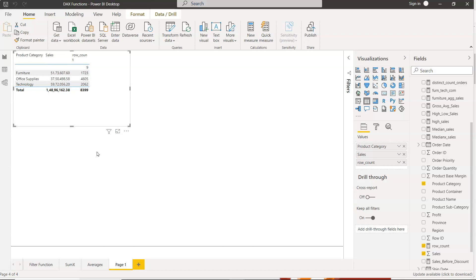Counting blank values is especially important when you need to report the data quality issues, just to understand how many rows in a particular column, how many values are missing, because that can have an impact on your analysis.